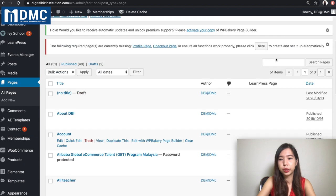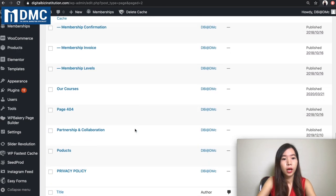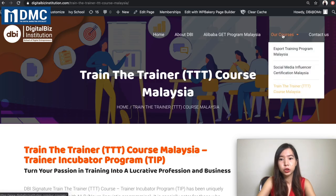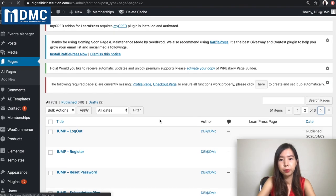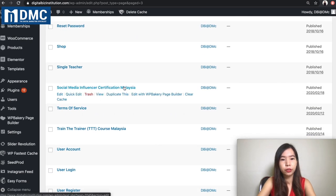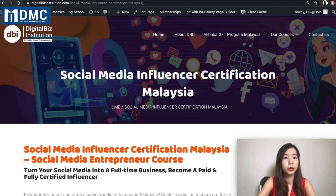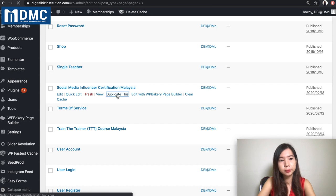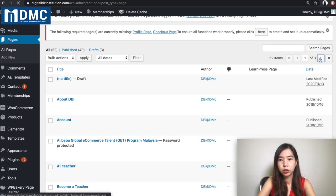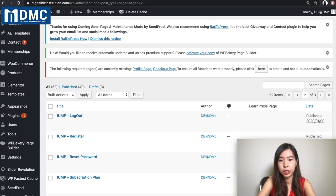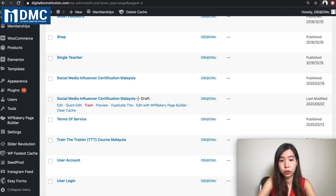The page I would like to duplicate is my influencer program — it's called Social Media Influencer Certification Malaysia. I'll find it on page three. Click 'Duplicate This,' and WordPress will generate a draft page for you. Go back to page three, find the same title marked as a draft, and click Edit.